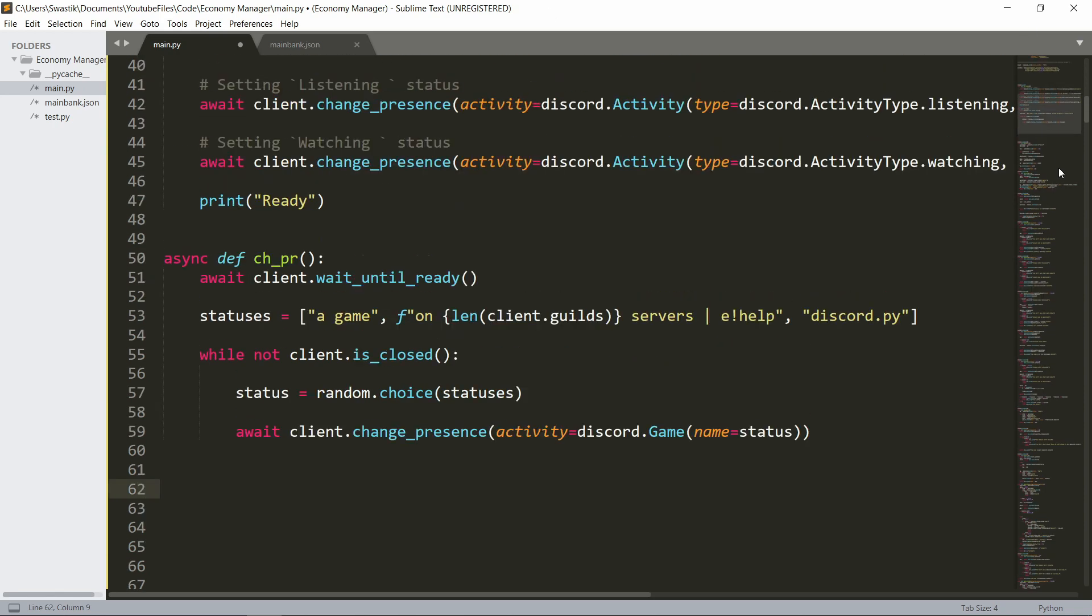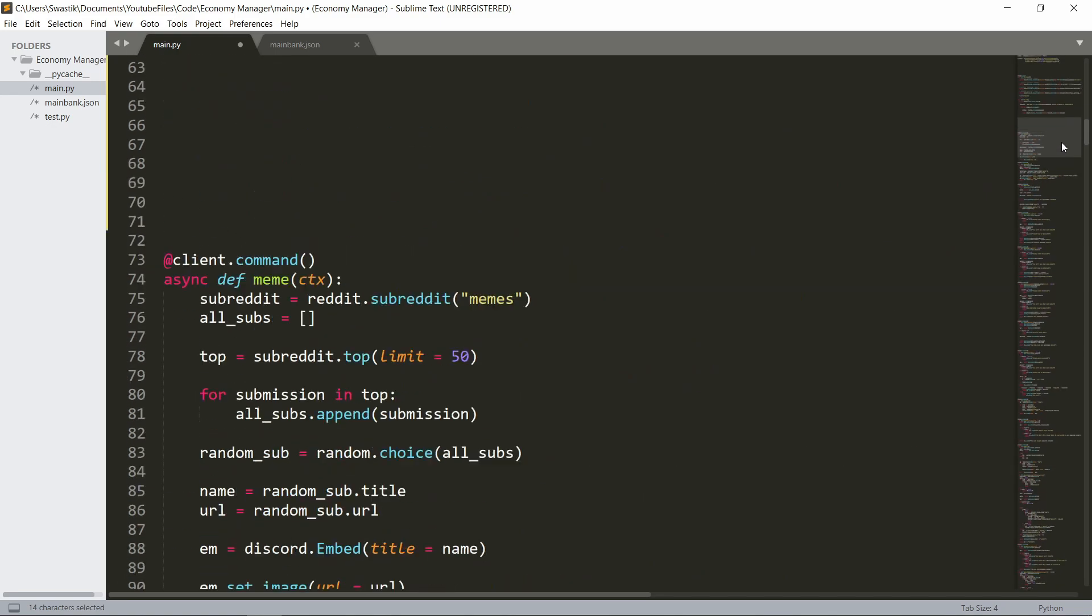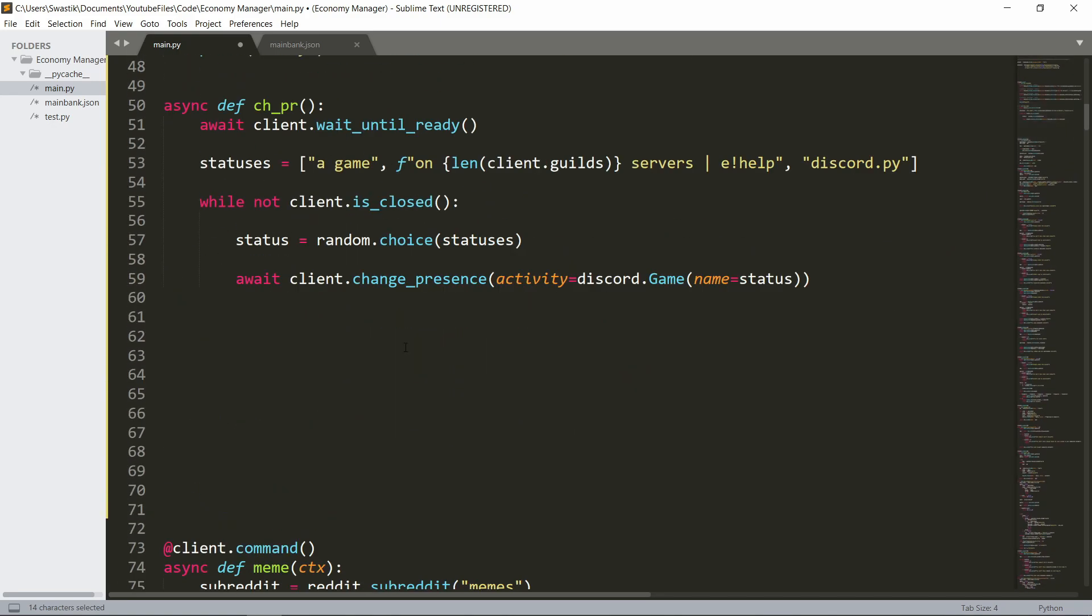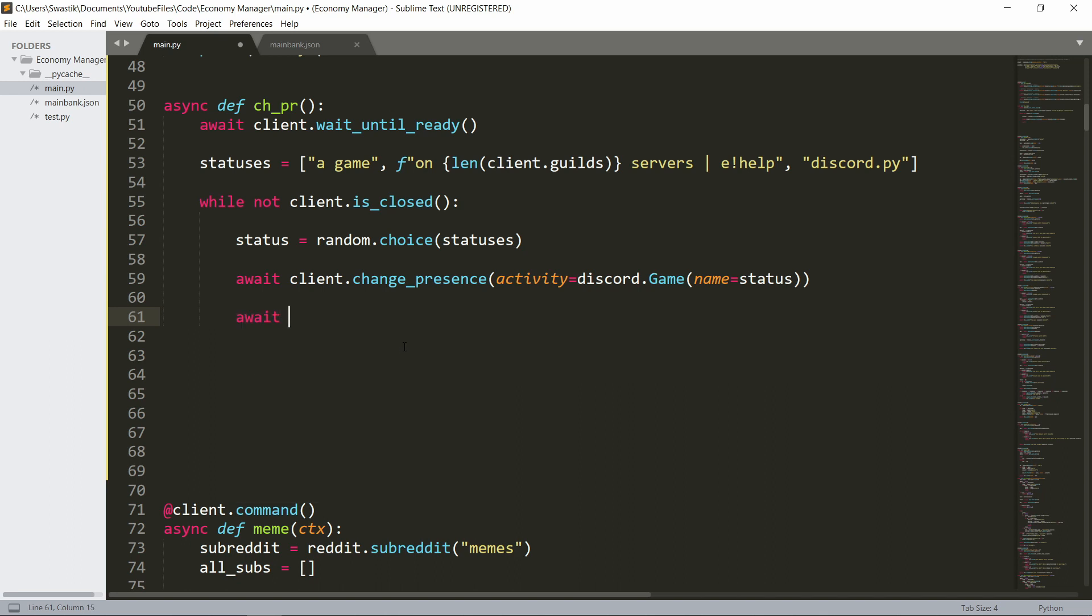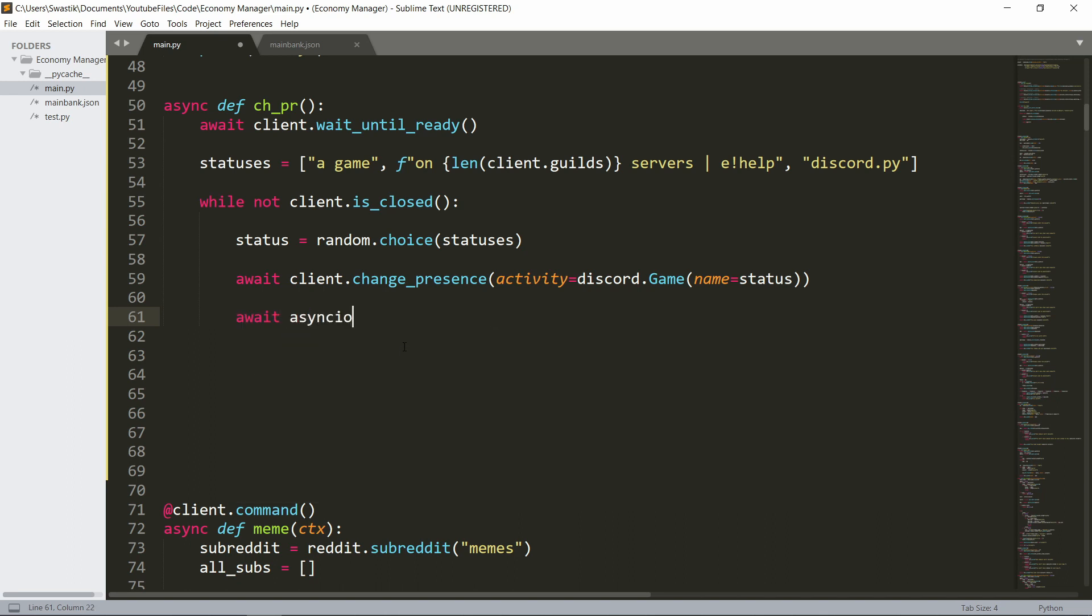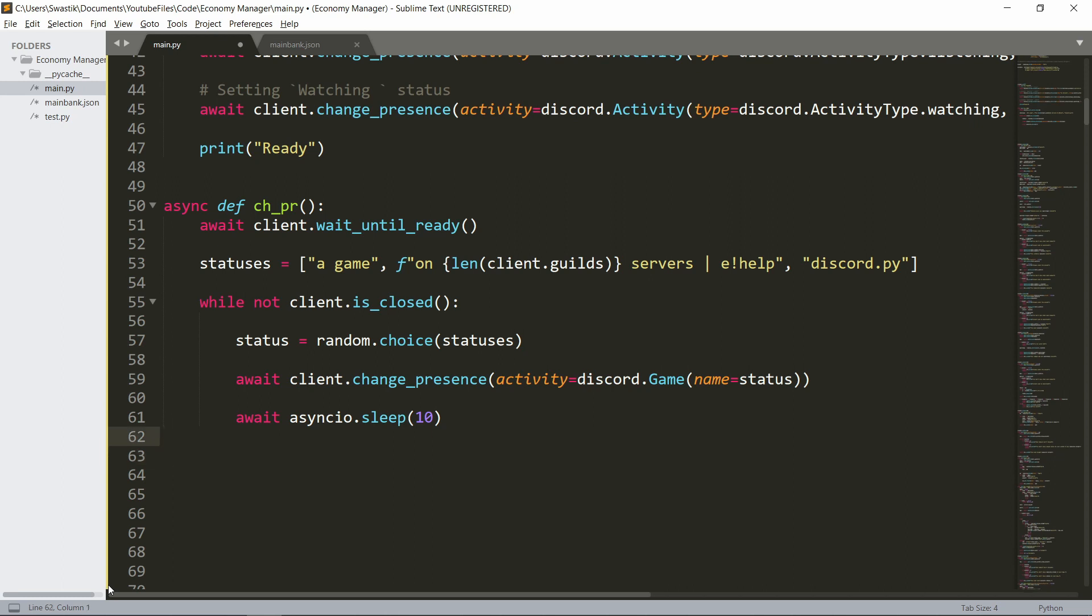Now the way to do it is not using time.sleep because it will freeze the entire program. And instead we want to use asyncio. Now you need to import it. So I'll just do that. Import asyncio. And then we can await asyncio.sleep for let's say every 30 seconds, 30 is too much for this. I think I'll just do 10 seconds. So every 10 seconds, it'll update.